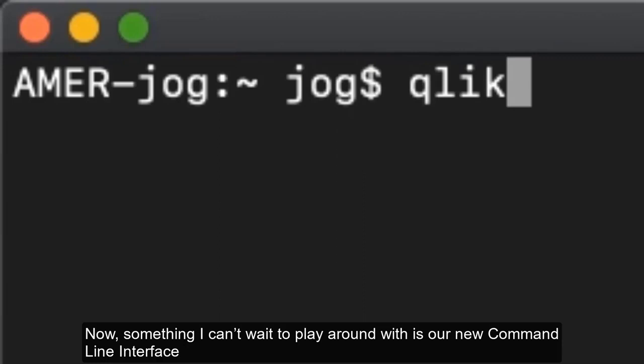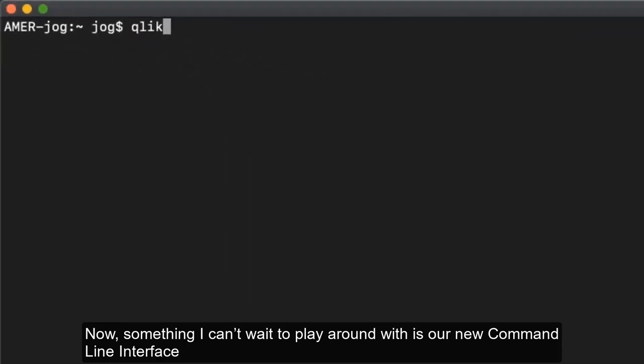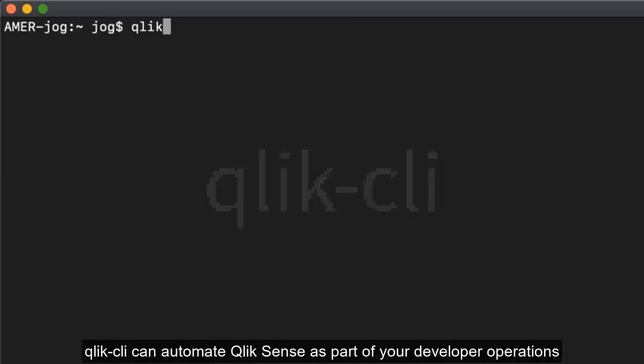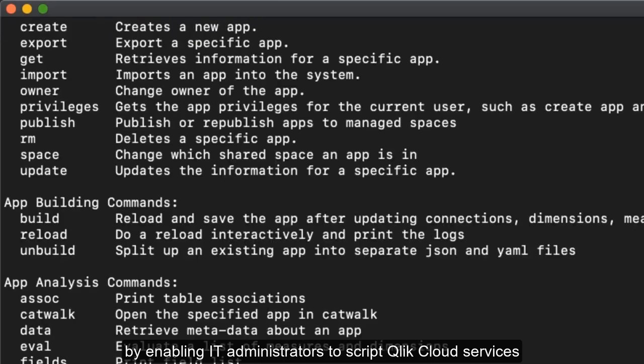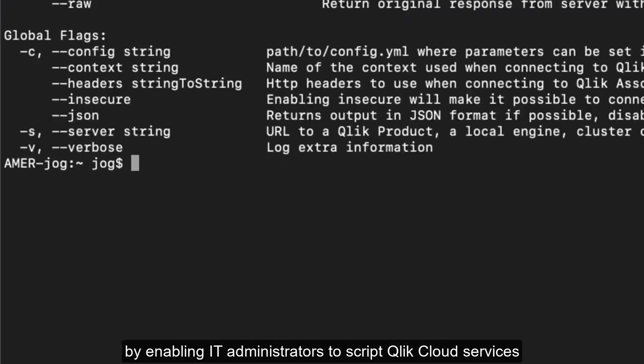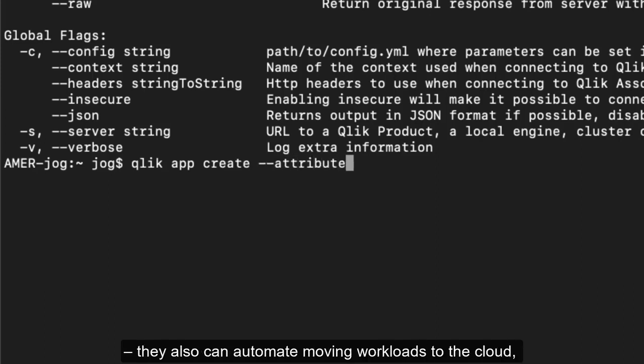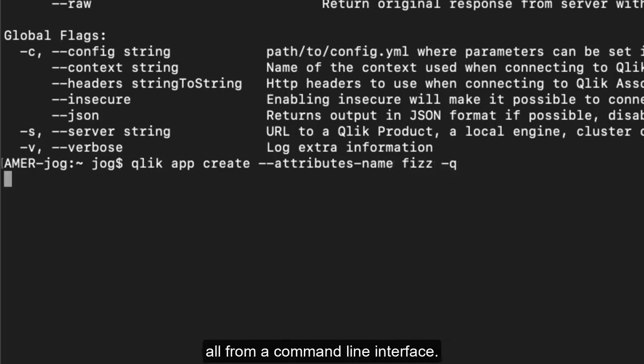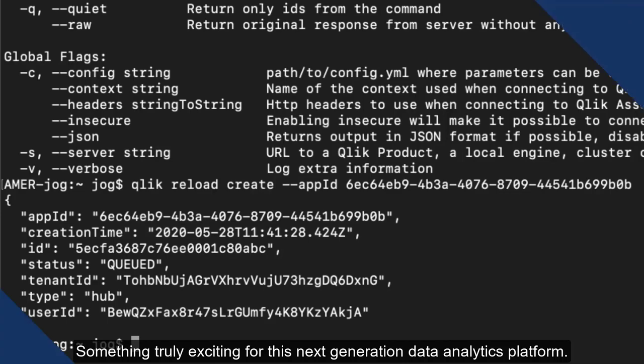Something I can't wait to play around with is our new command line interface known as Qlik CLI. Qlik CLI can automate Qlik Sense as part of your developer operations by enabling IT administrators to script Qlik cloud services administrative workflows into external batch processes. They also can automate moving workloads to the cloud and even interact with application models to validate data all from a command line interface. Something truly exciting for this next generation data analytics platform.